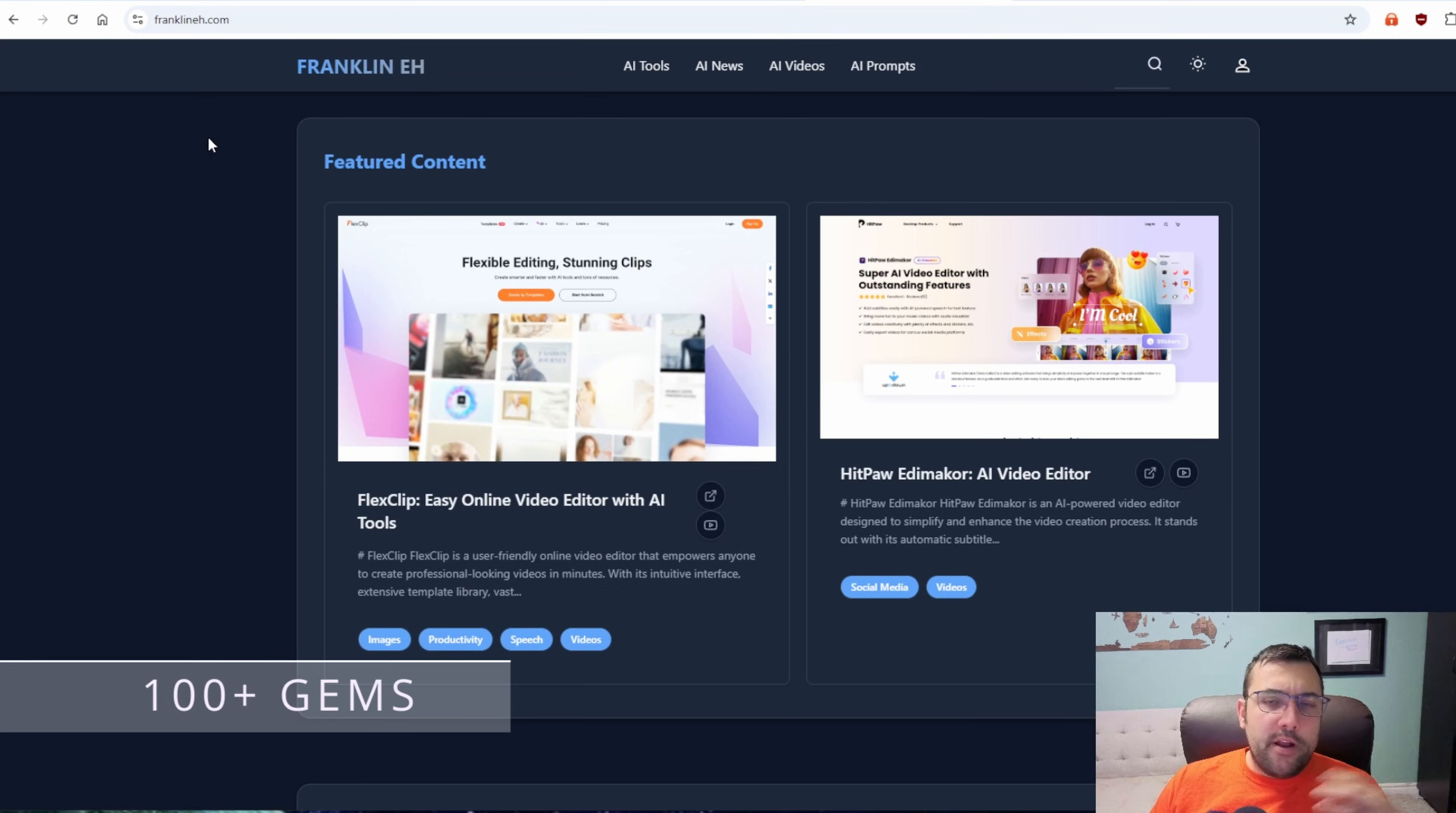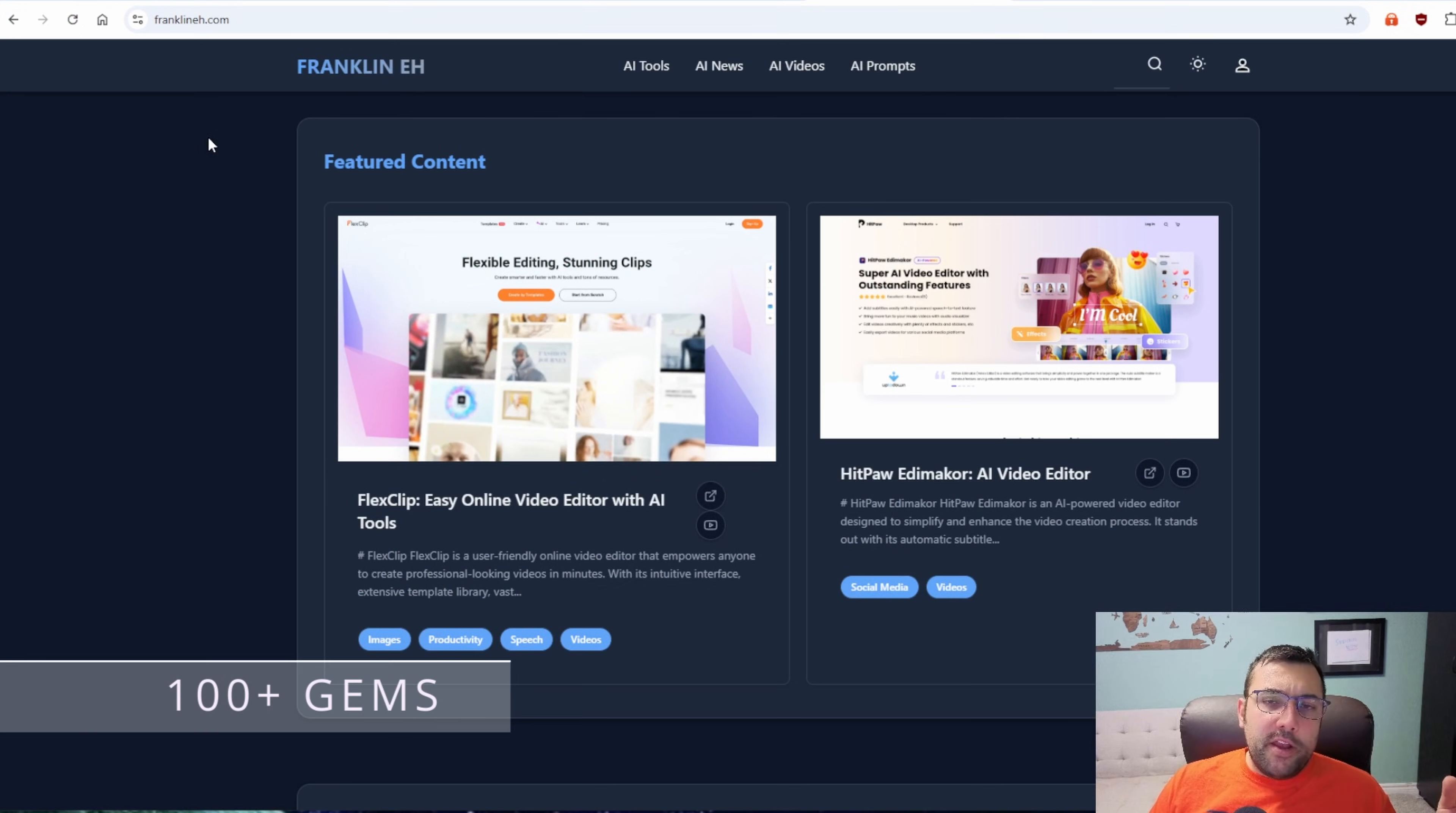That is seven different ways to use Google Gemini gems. And I'm going to show you how you can access hundreds of them right now. Shout out to me, franklina.com. I have a link in the description below.